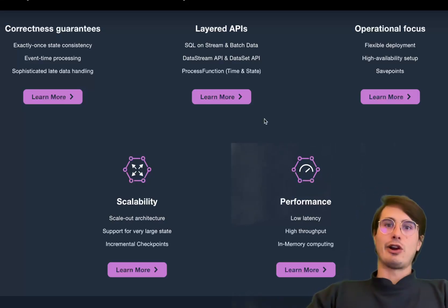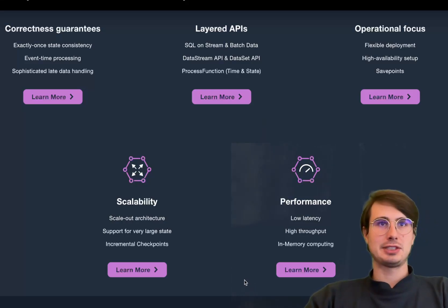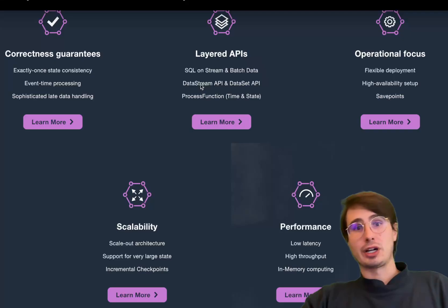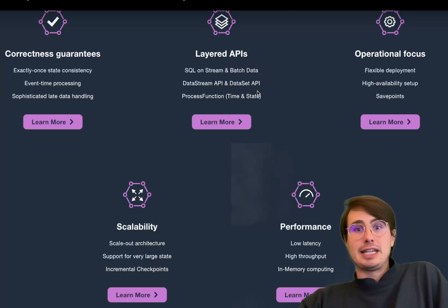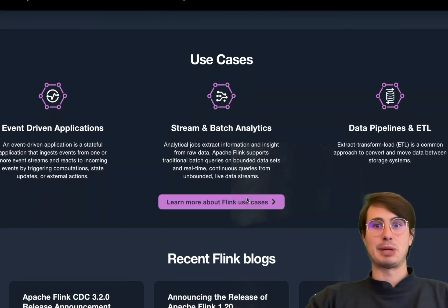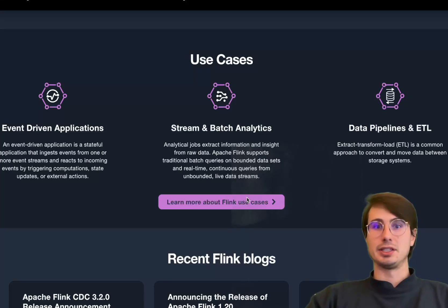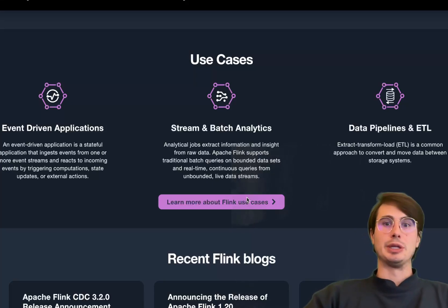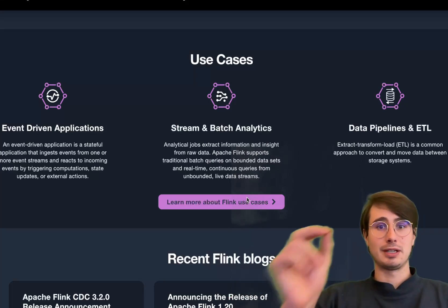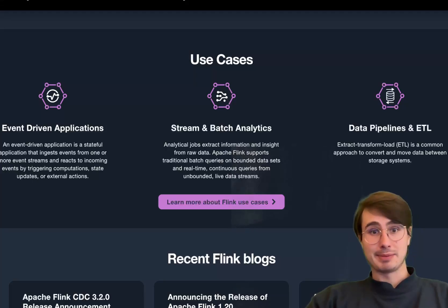Flink offers exactly-once processing guarantees through distributed snapshots. On the benefits side: it is a true streaming architecture processing data in real time with low latency, supports complex event processing really efficiently, and does stateful processing really well. It has tons of state management capabilities — you can develop really sophisticated applications that need to maintain state over long periods, like real-time analytics or fraud detection.